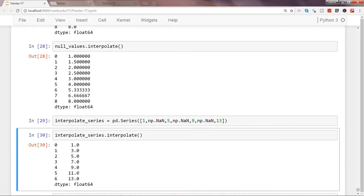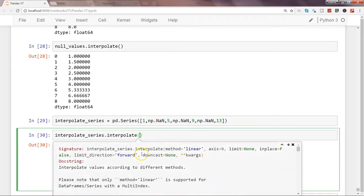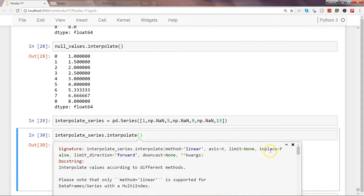That's about it. You can also see other parameters like limit, direction, downcast, and method — the default is linear, but there are geometric and other methods you can explore. You also have limit and inplace options. So this way you can fill up your NaN values and get the desired output. I'll meet you in the next video on a new topic.